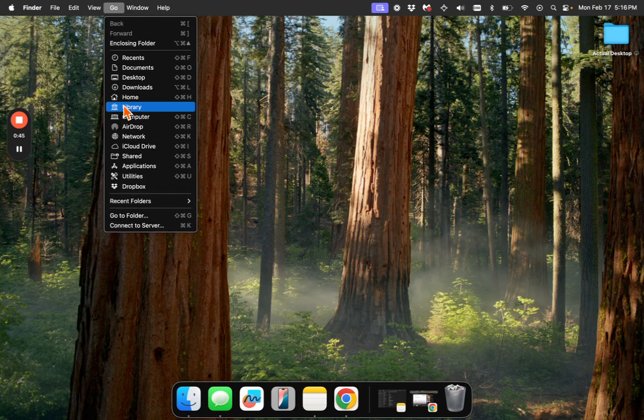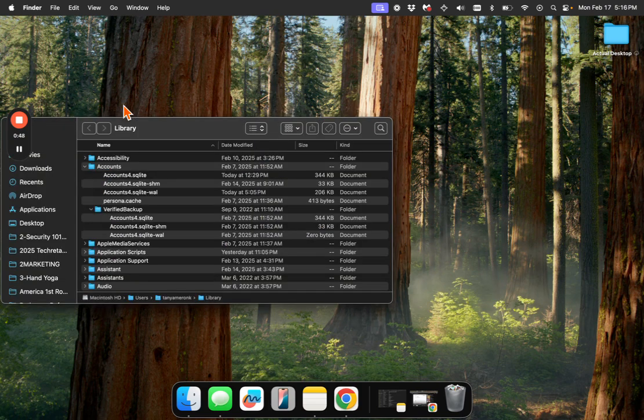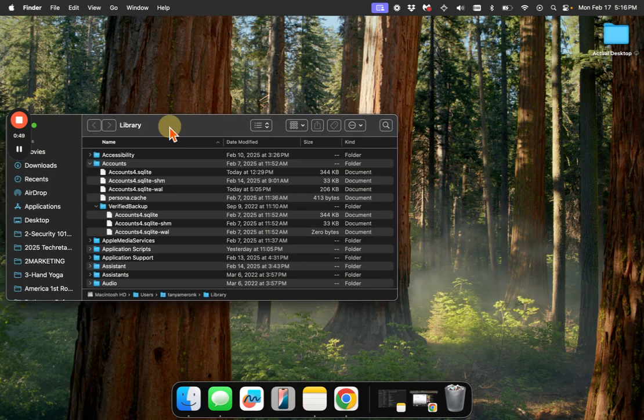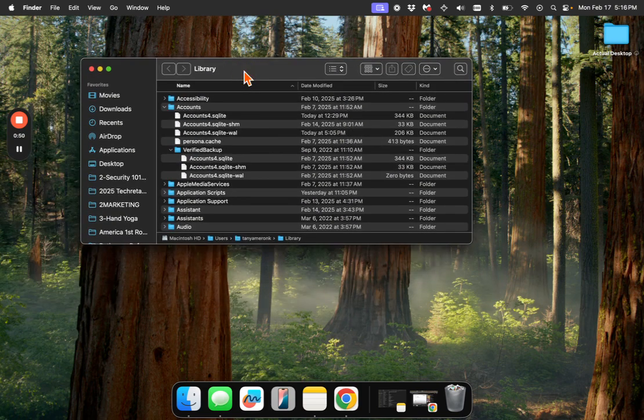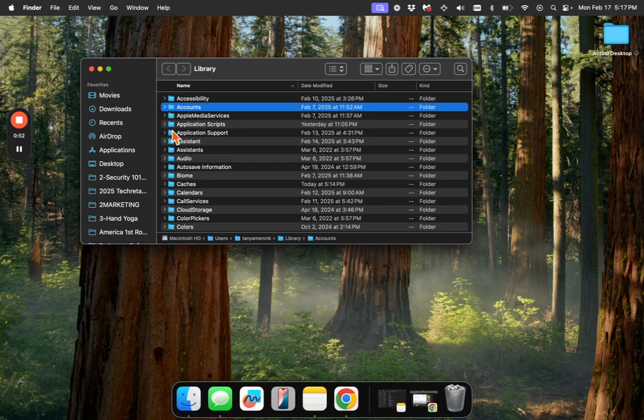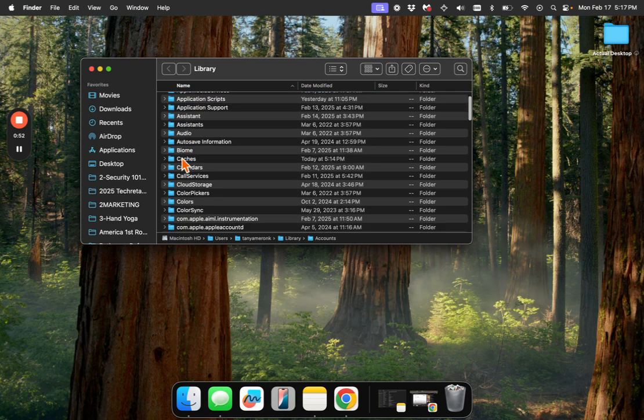So as you hold Option, you'll get access to Library. We're going to click on Library, and that will open up this. So I'm going to close this stuff up.